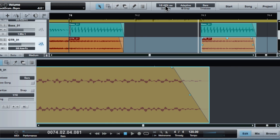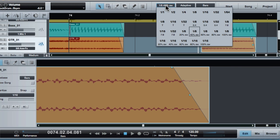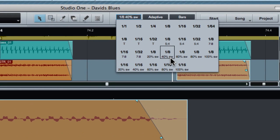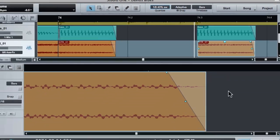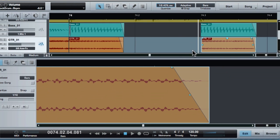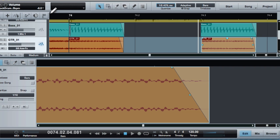So I've set the grid to eighth notes with a 40% swing which means that each eighth note or the offbeats are delayed slightly, which is what swing is. And so when you've done that then the grid and the snapping will reflect that swing level.